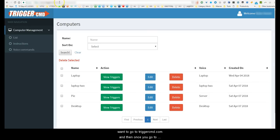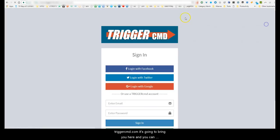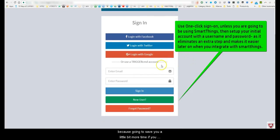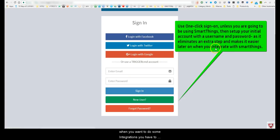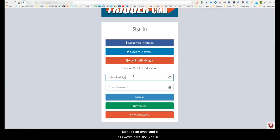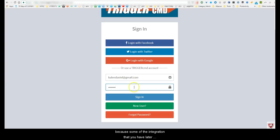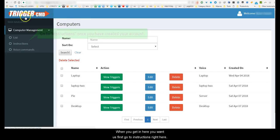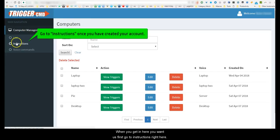First you want to go to triggerCMD.com and once you go there it's going to bring you here and you can log in. I want to put a little bit of caution on that — it's going to save you time if you use an email and password, because later on when you want to do some integrations you have to actually set up a password. Using social login can cause issues, so sign in with email and password here.